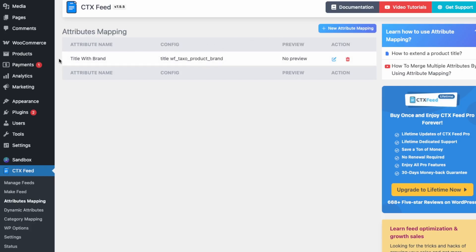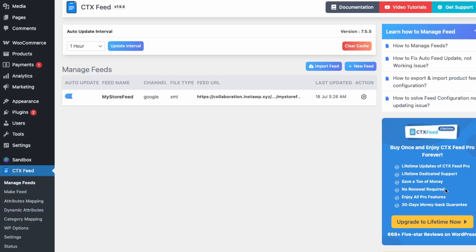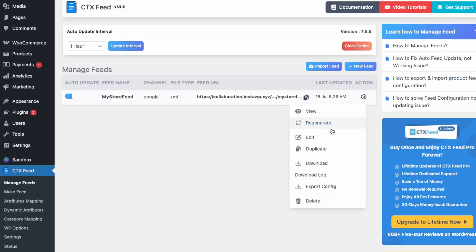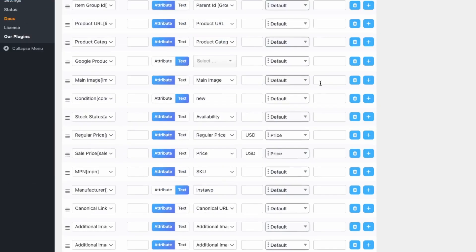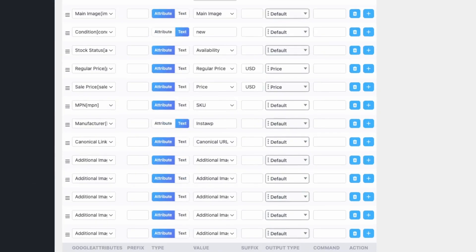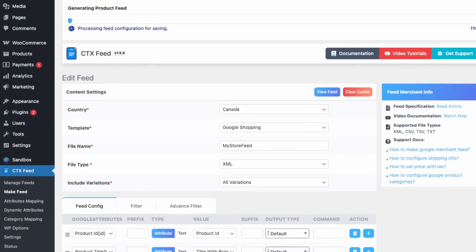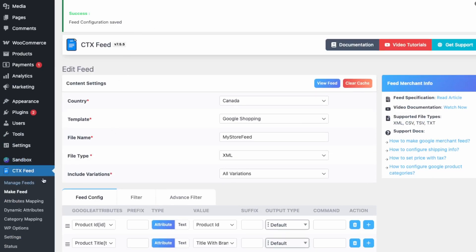Now let's update our feed to include this custom attribute map as our title. Go into Manage Feed and edit the store feed. For the product title field, scroll down to the bottom and you'll see 'Title with Brand' — that's the attribute map we created. Select it and save the feed.